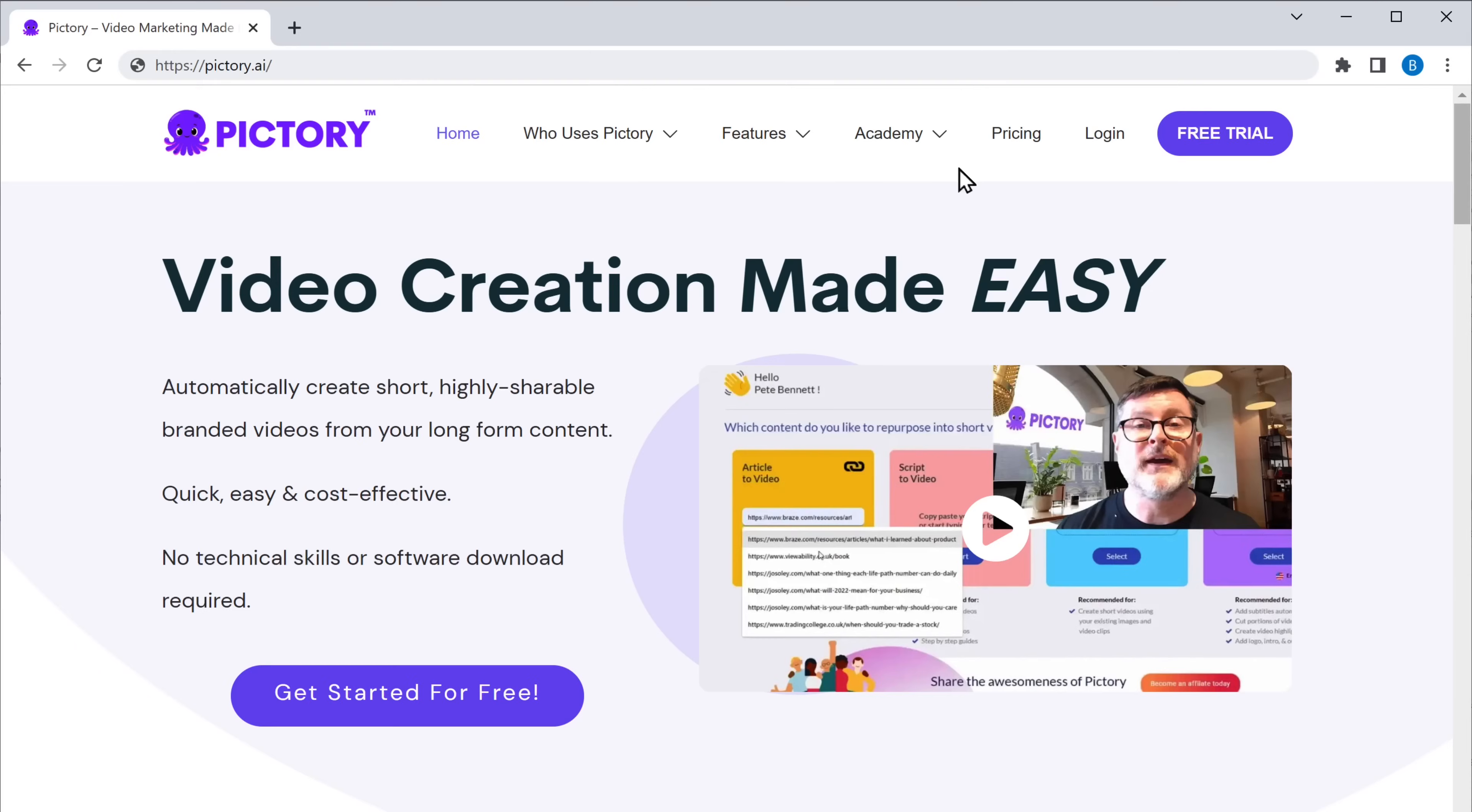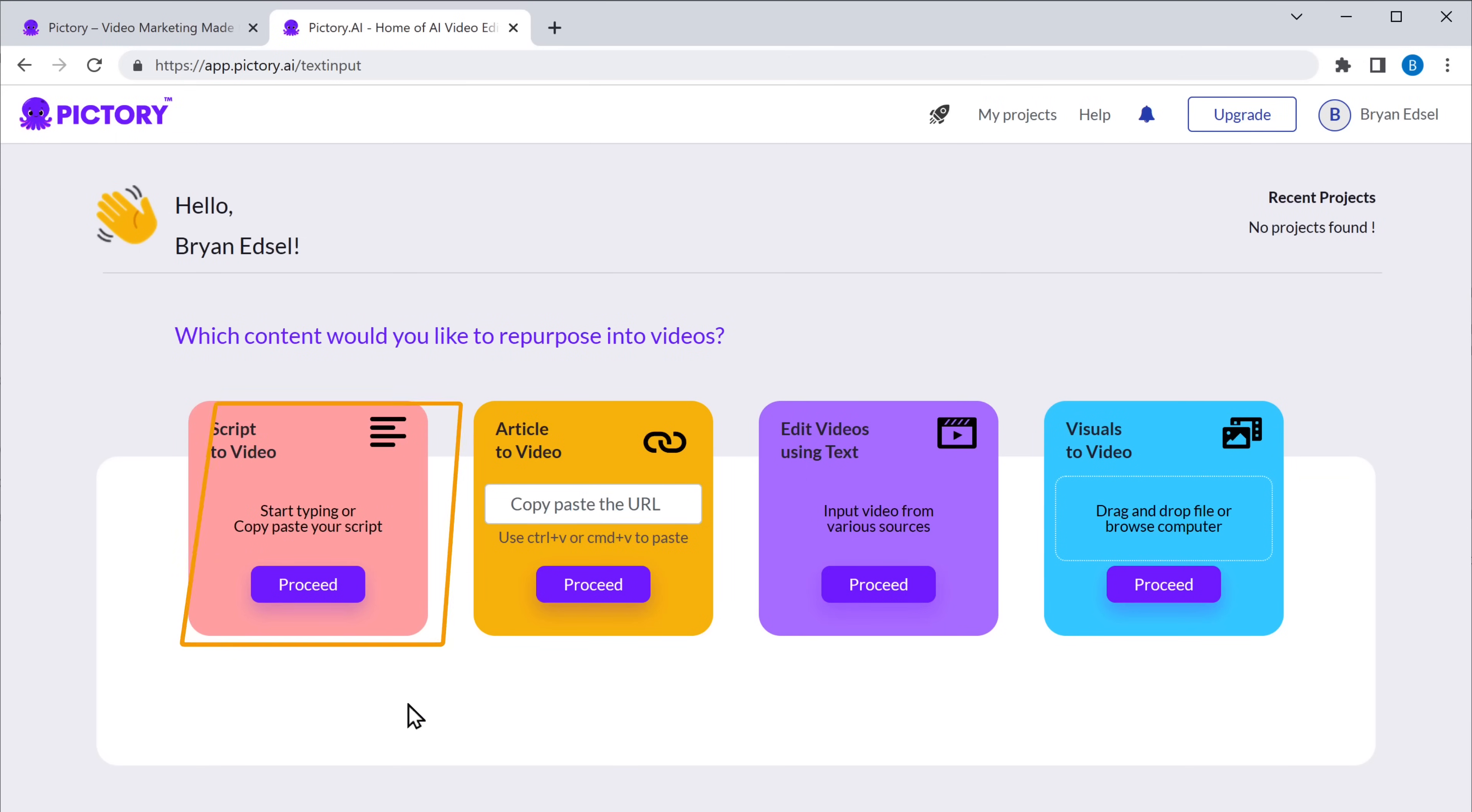So let's say you have a script ready, but you're struggling to create a video. Don't worry. Pictori.ai will do that for you. Pictori.ai is a tool that converts your text into high quality videos in just minutes. After that, you can upload your videos to your YouTube channel or to your course videos. To do that, first click on Get Started. Choose this option.